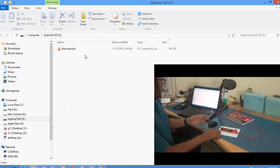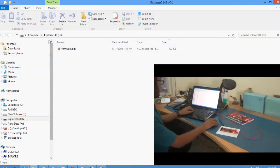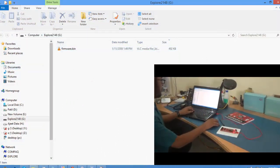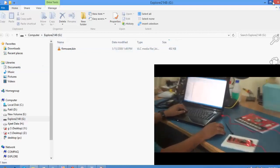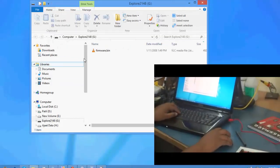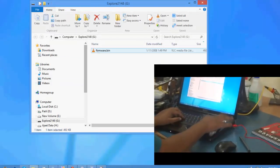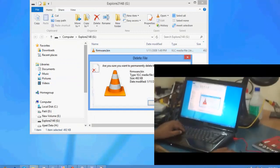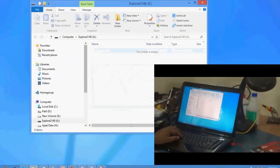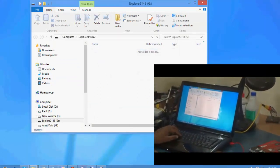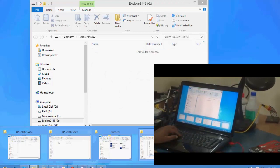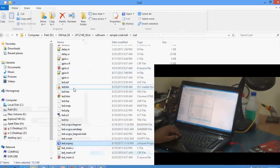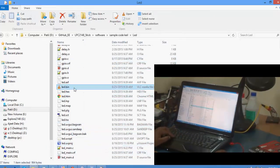So we'll have this appear as Explore 2148 drive. What we simply need to do is delete this BIN file and put the BIN file that was generated from the code. You can drag and drop, copy paste, you can do whatever you wish.